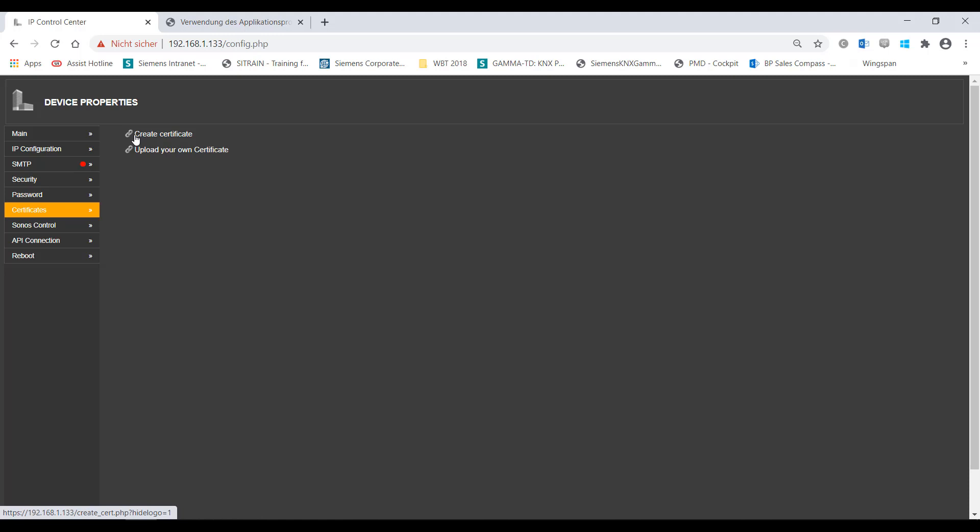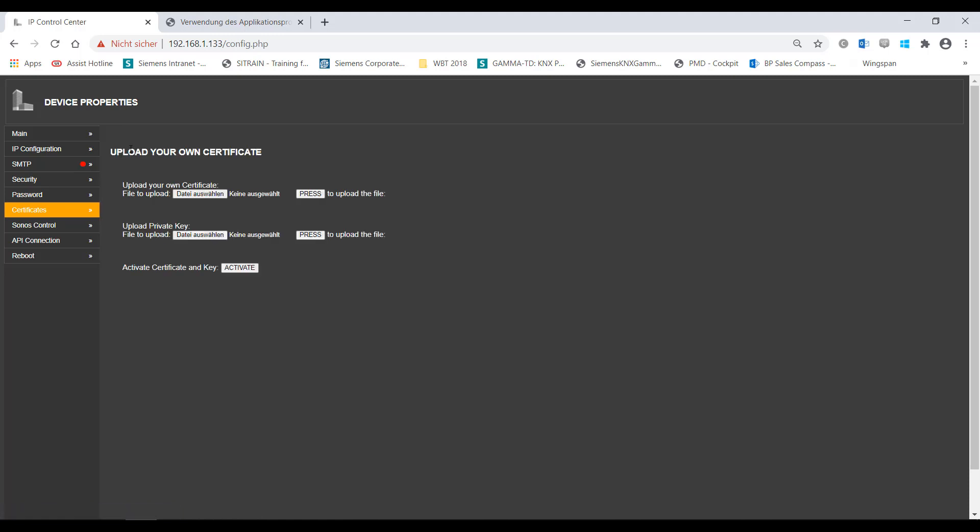This is done via the configuration page of the IP Control Center. The Certificates tab can be used to load a certificate as well as the matching private key.